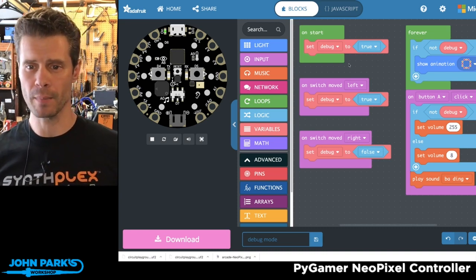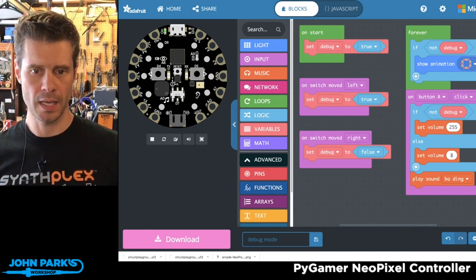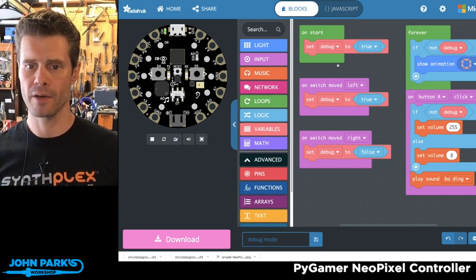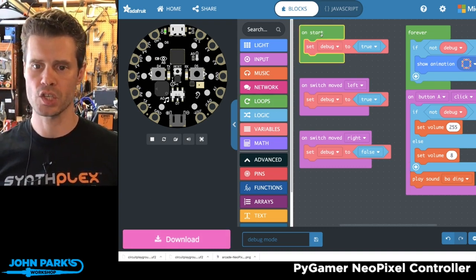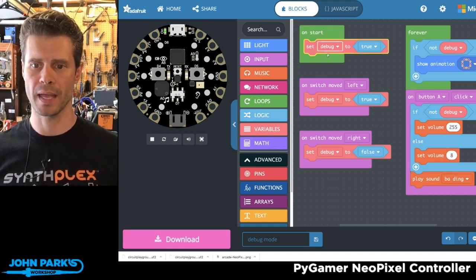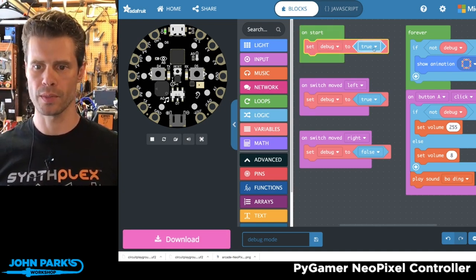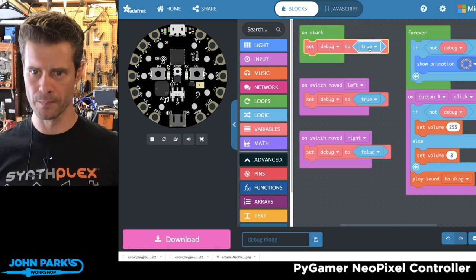If you look at my code here, what you're going to see is I have on start, I create a variable called debug, and I set it to true with this boolean.